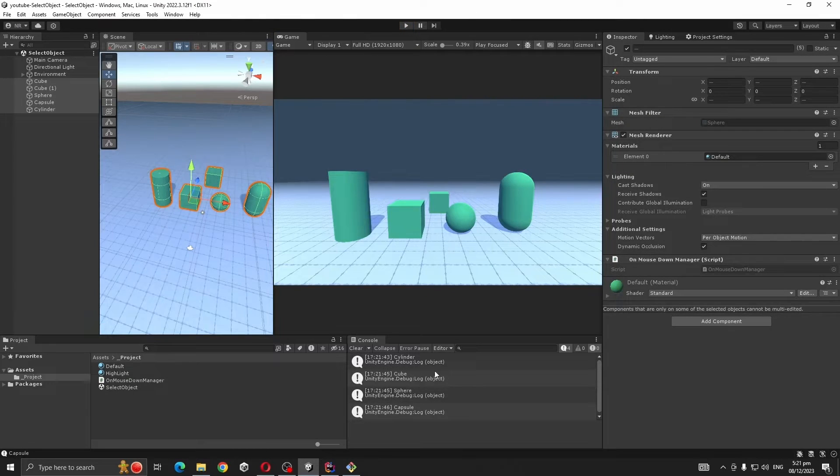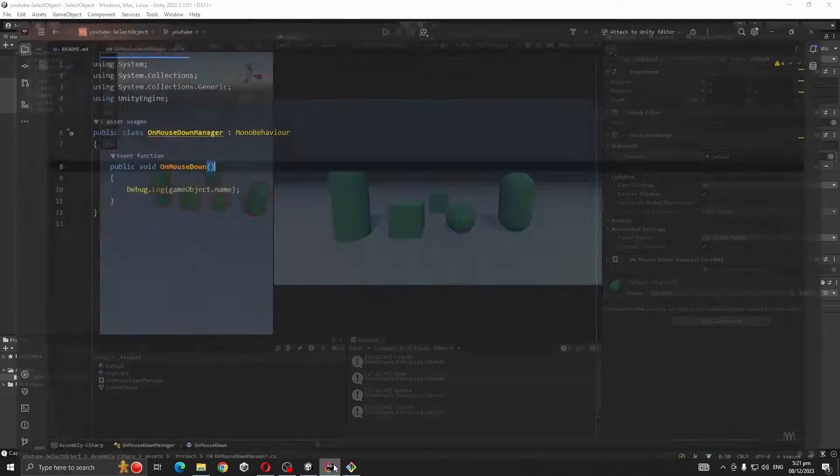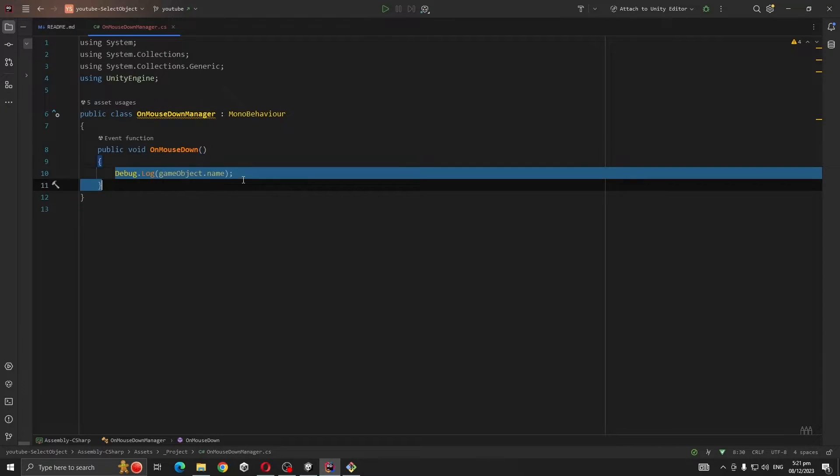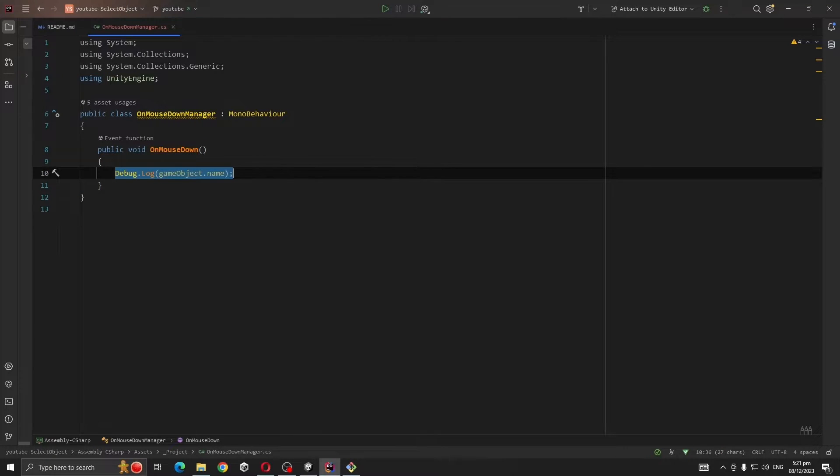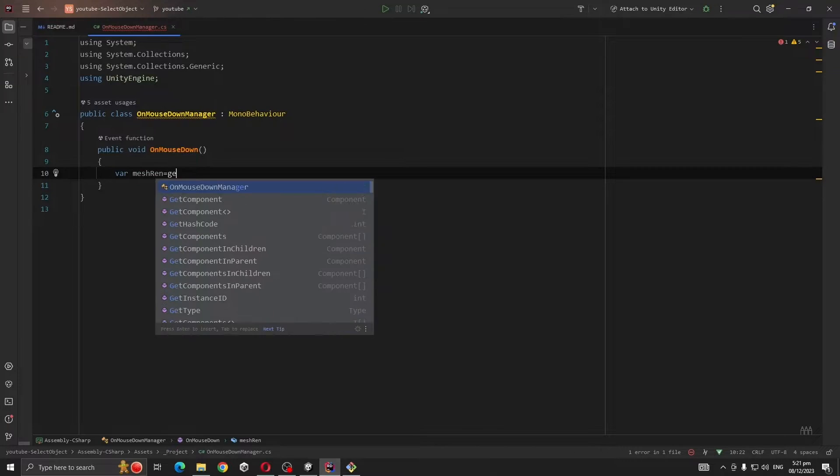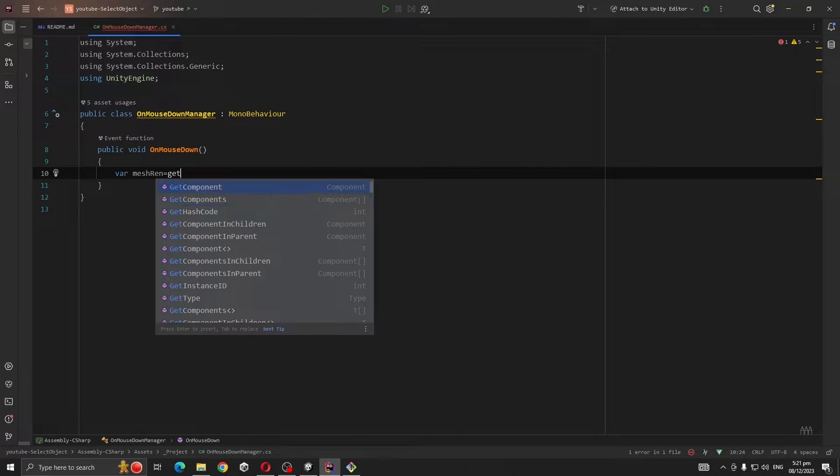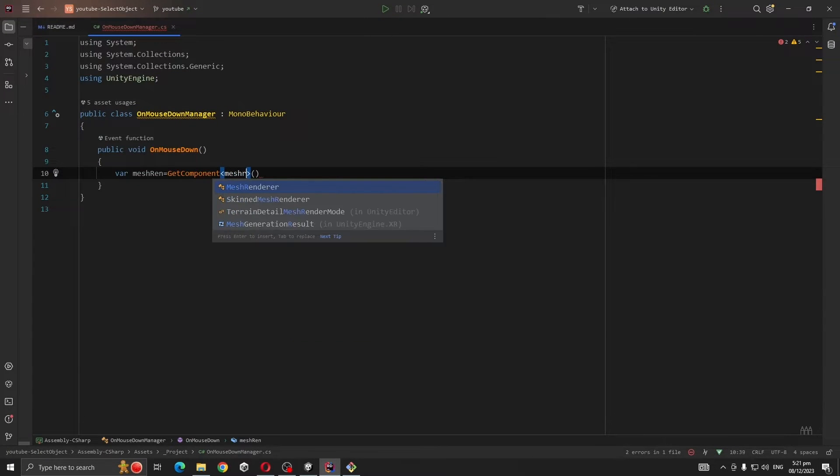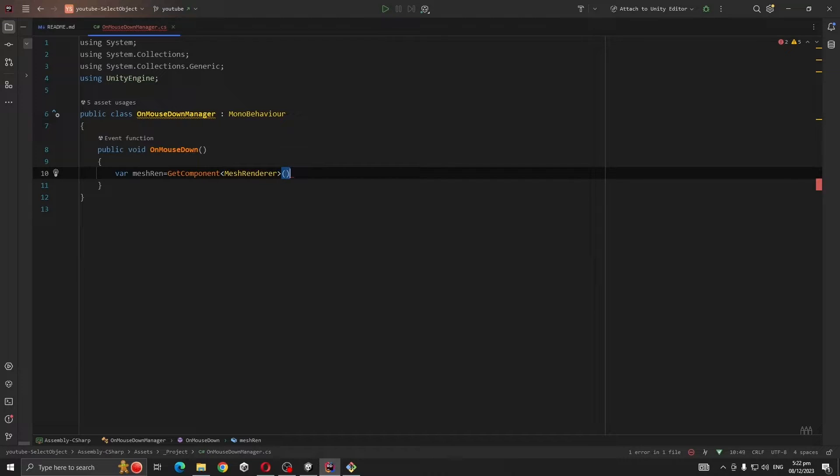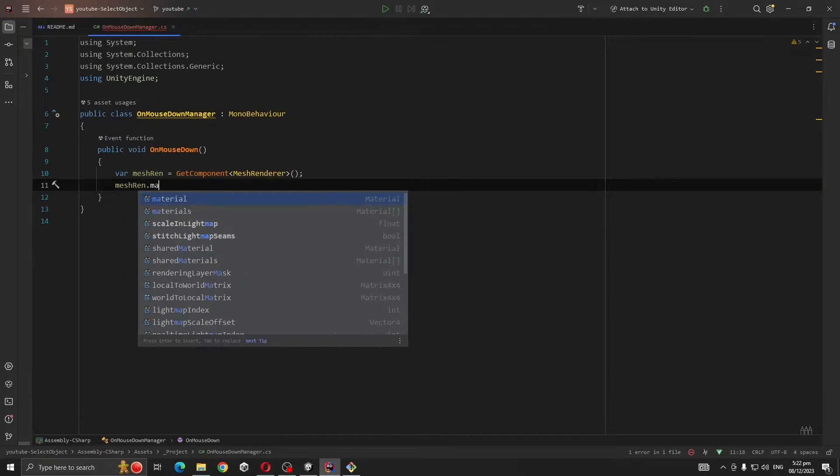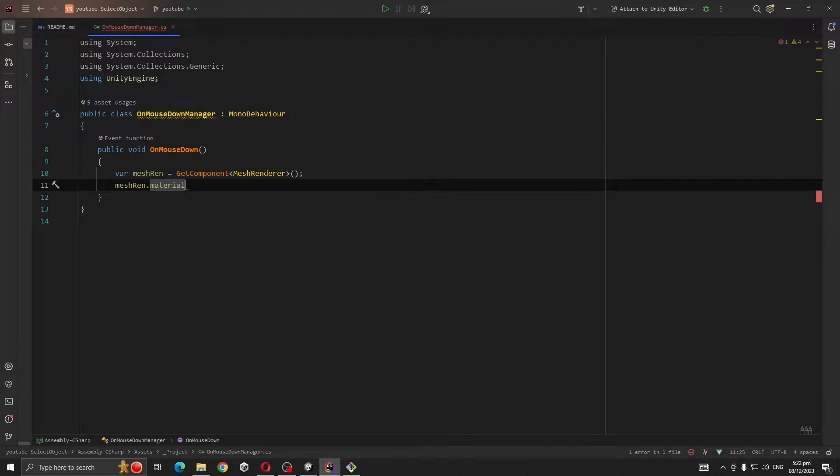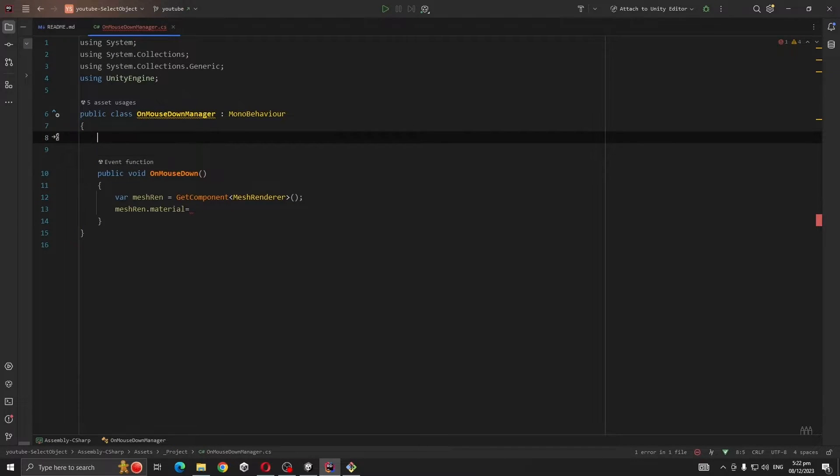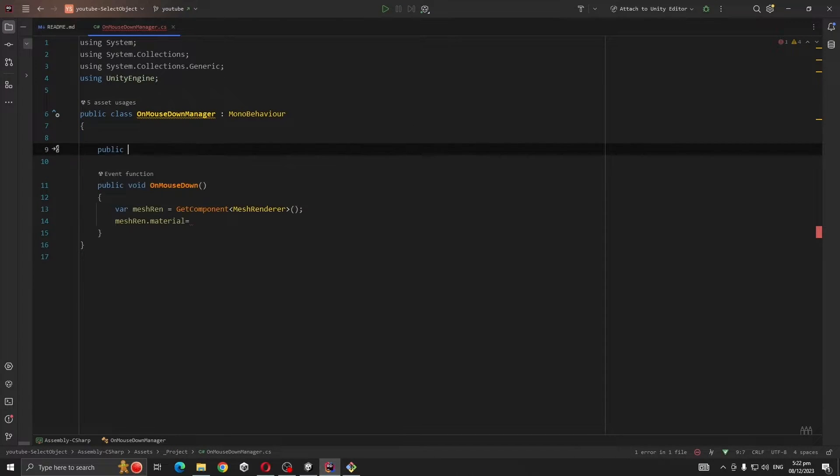Now what we want to do is we're going to get component MeshRenderer, then MeshRenderer.material equal to highlight material. But first we're going to take reference for our default material and highlight material.